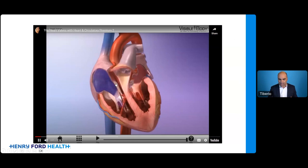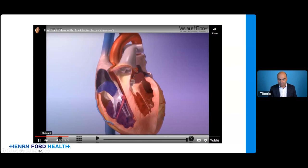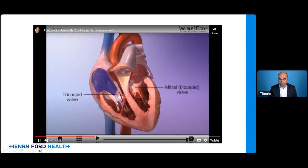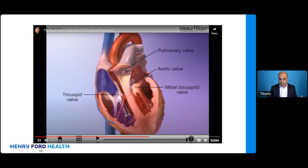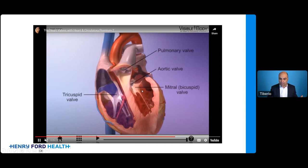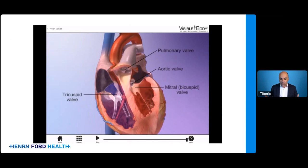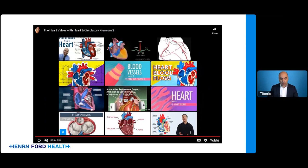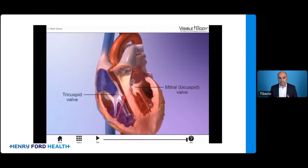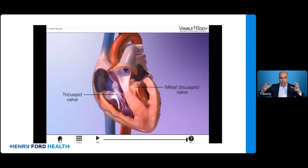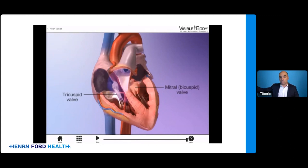Those cords and papillary muscles keep the leaflets in position. Blue blood enters the right atrium, passes through the tricuspid valve — cords keep the valve closed when the ventricle pumps — then out the pulmonary valve. Red oxygenated blood enters the mitral valve into the left ventricle and out through the aortic valve. The mitral and tricuspid valves close when the aortic and pulmonic valves open, and vice versa. It's an elegant, sophisticated organ where problems in one part can lead to problems in other parts.